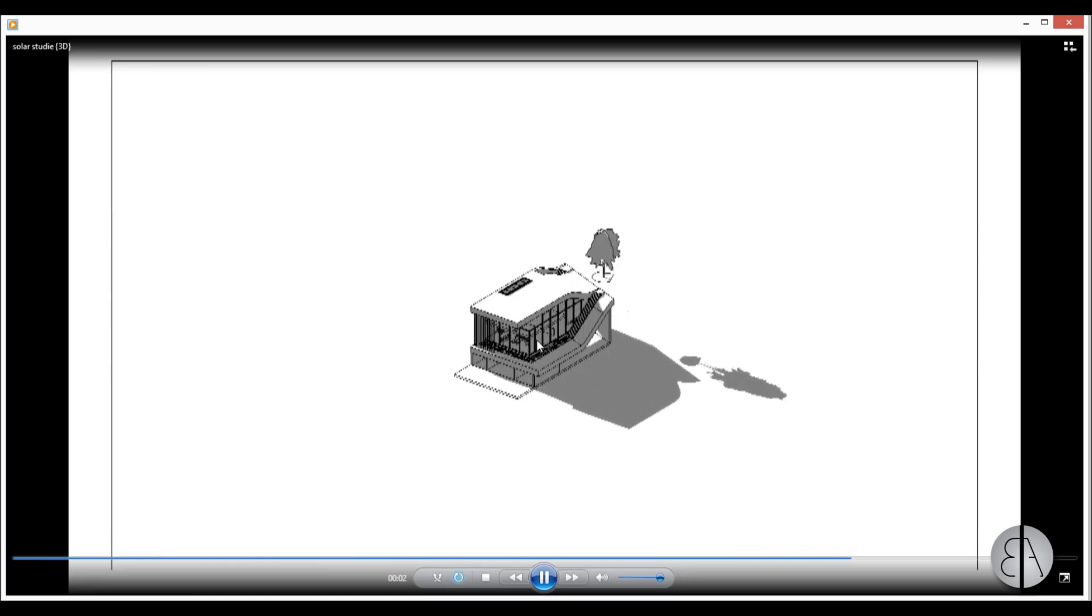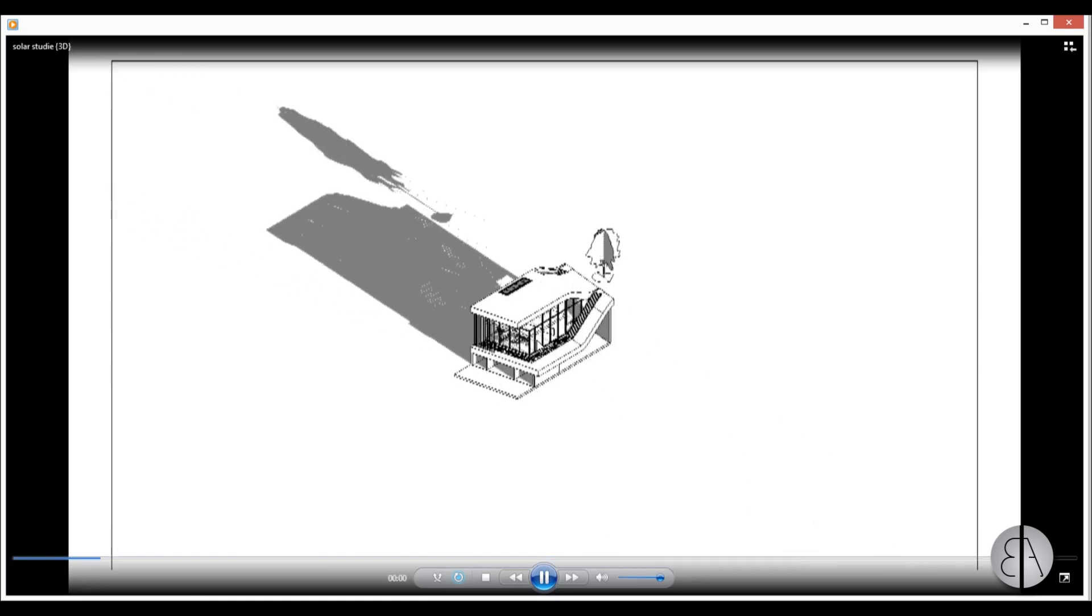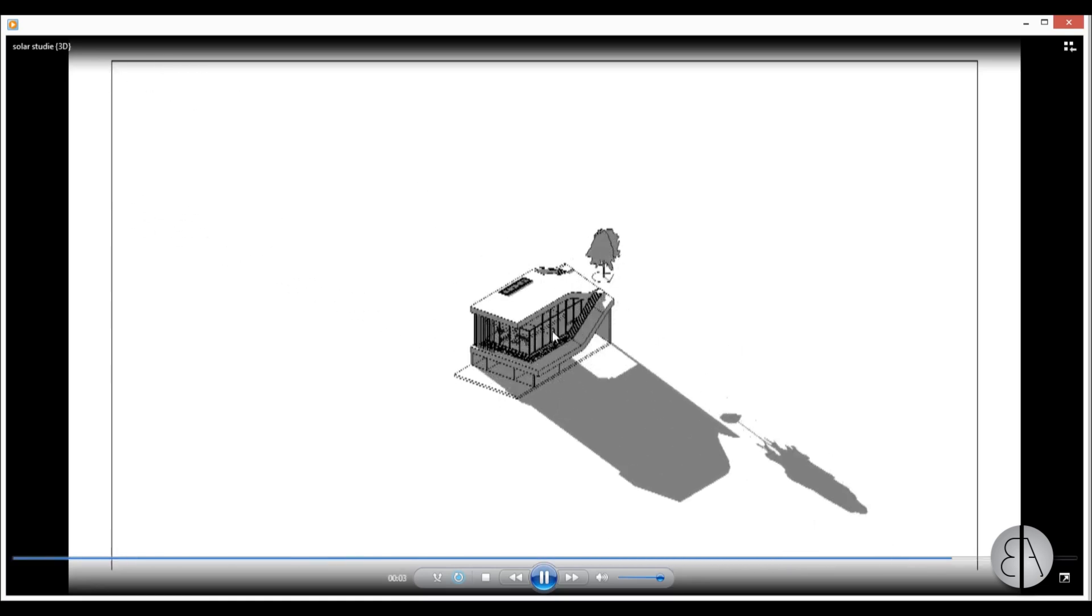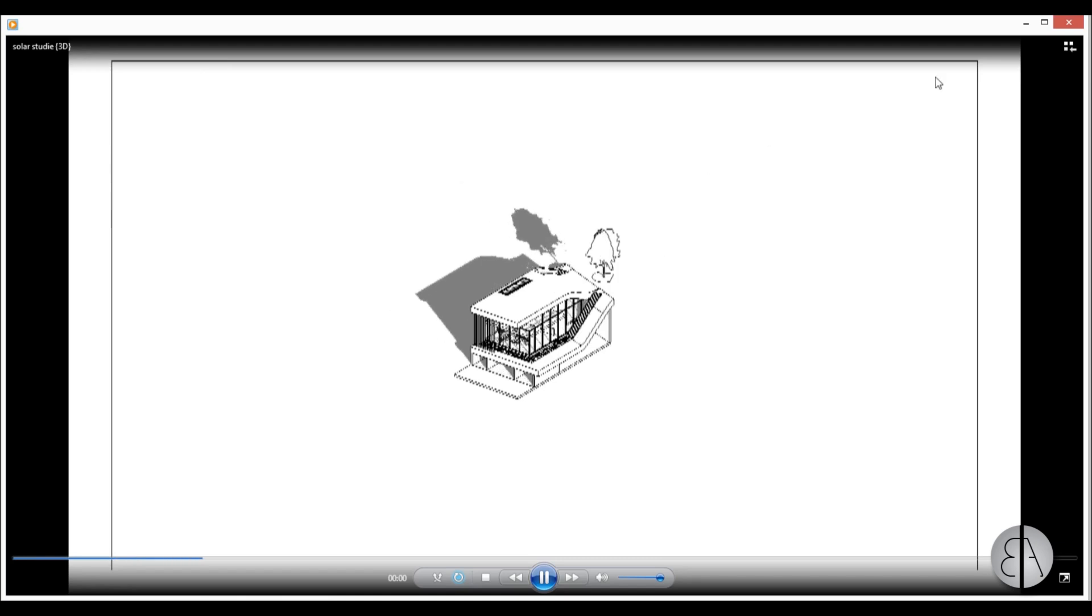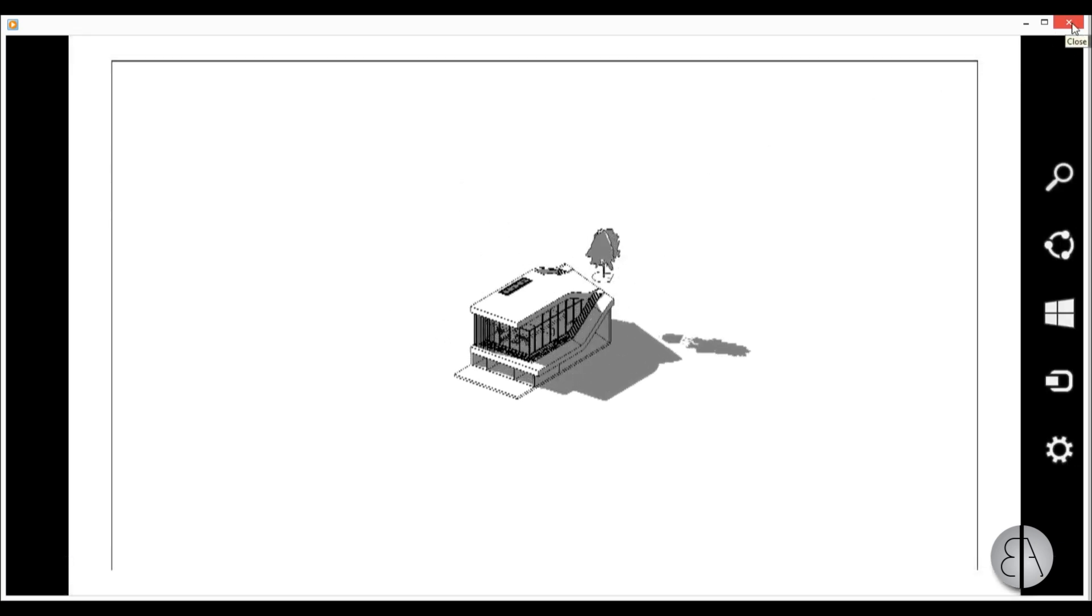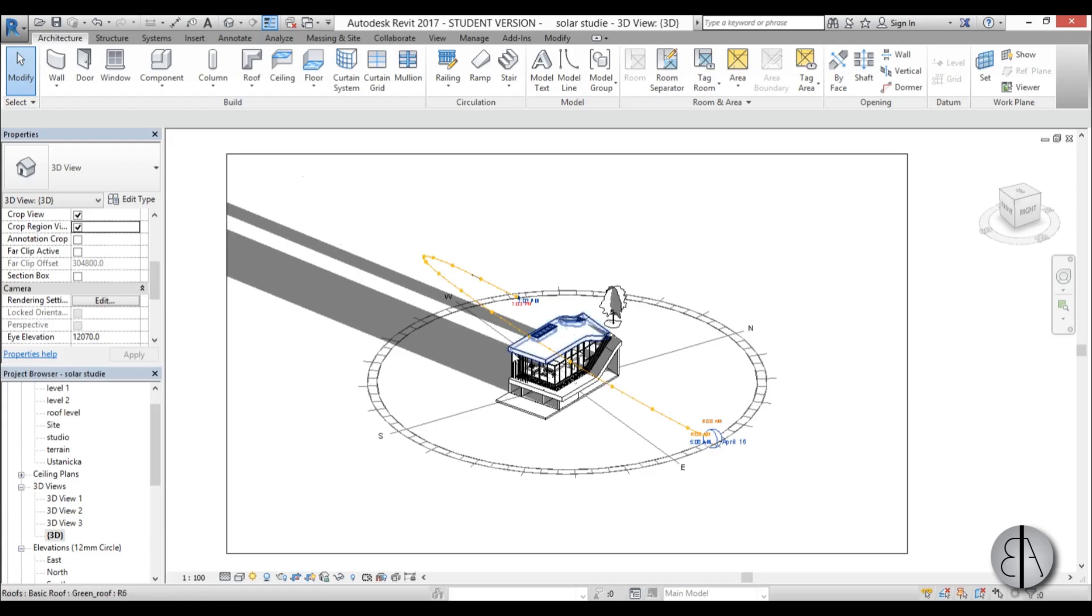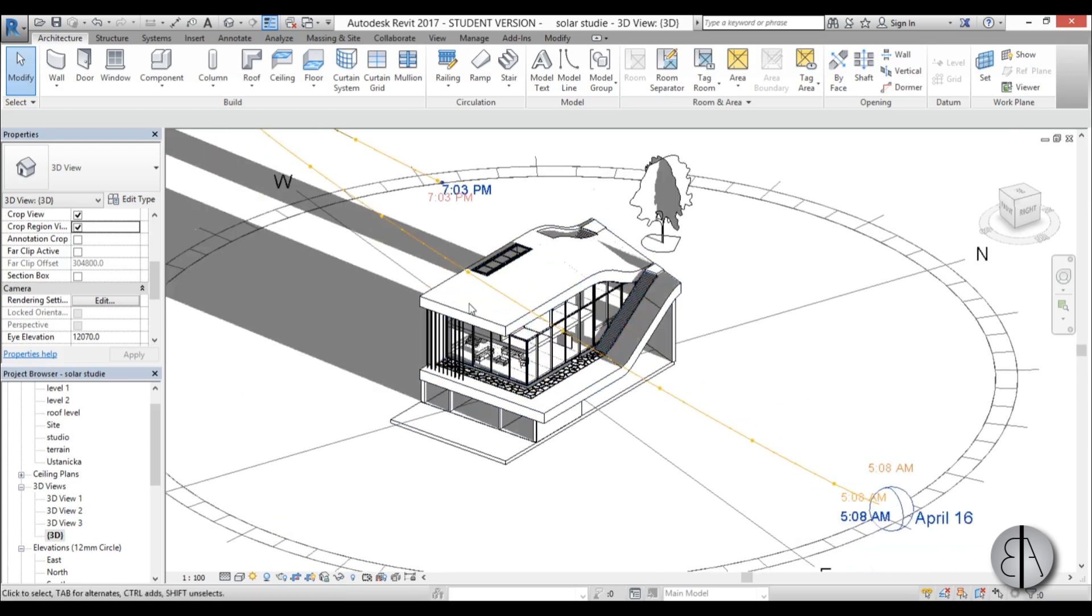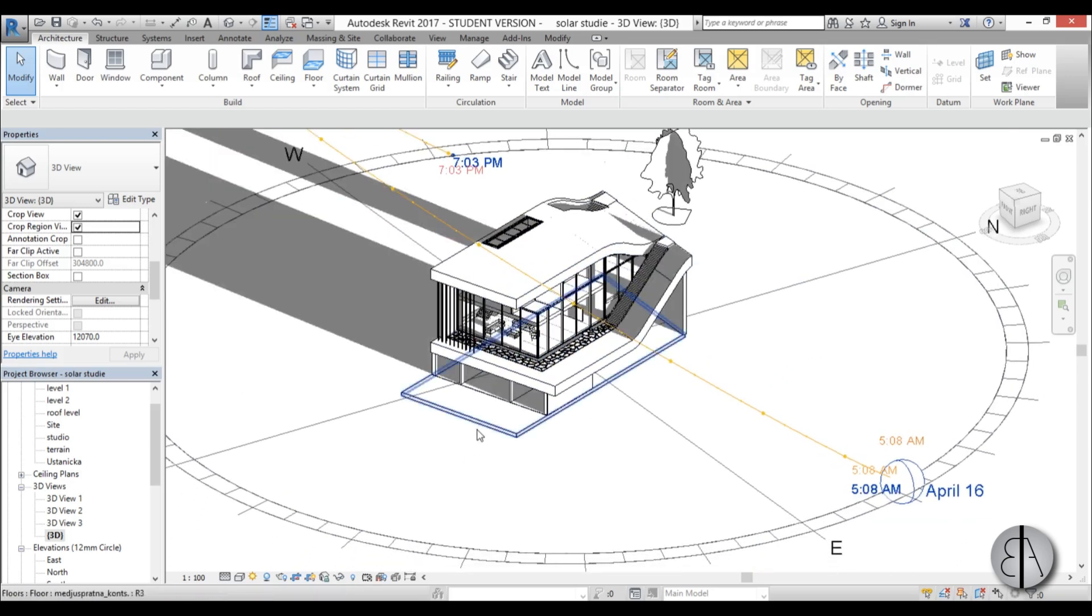Here's your animation so it kind of shows all the shadows but you might say okay this looks very nice but how about inside the building I want to see a floor plan on which I can see these sun analysis.